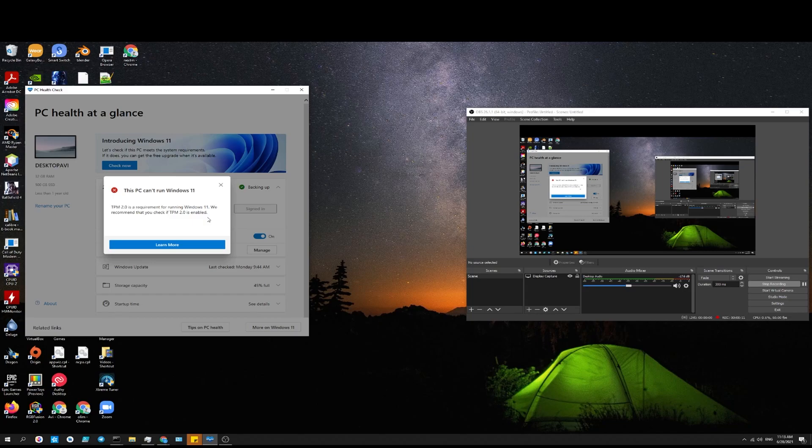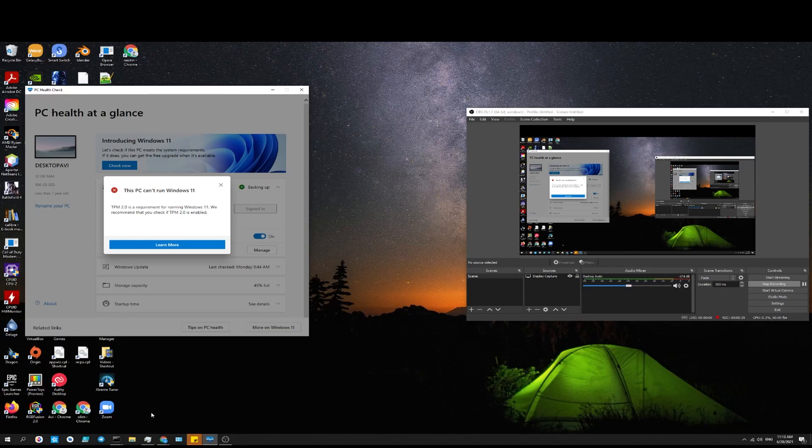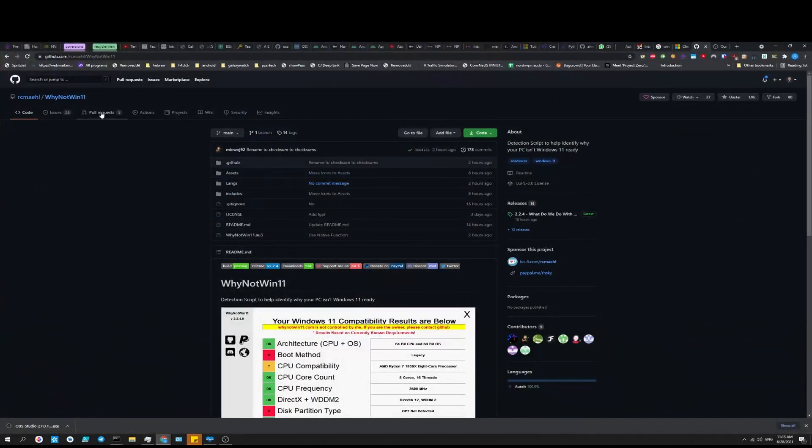I'm using Windows PC Health Check, a Microsoft program. There's also a program called Why Not Win 11. I'll leave a link in the description. This one is run by a third party and it gives you better analysis and tells you exactly what's wrong with the computer.